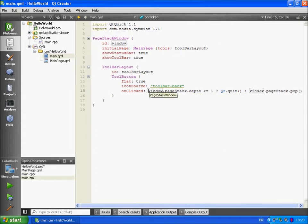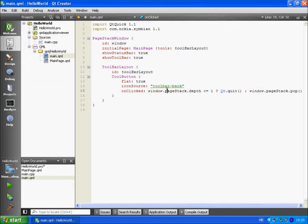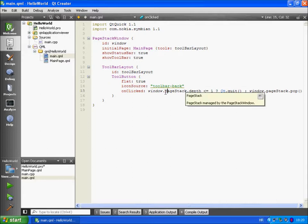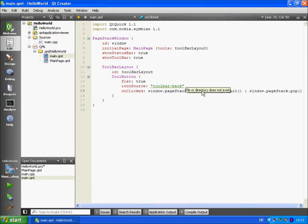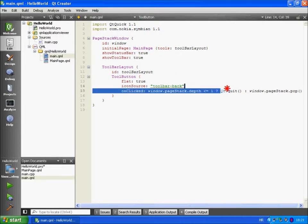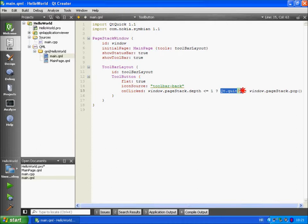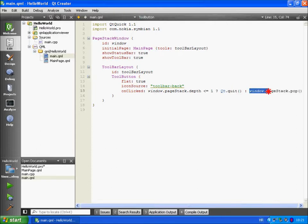Here we are referring to the page stack window using its object identifier. We are counting the number of pages on the stack and comparing it against the number 1. This is a simple if statement. This will be executed if the statement is true and this will be executed if the statement is false.